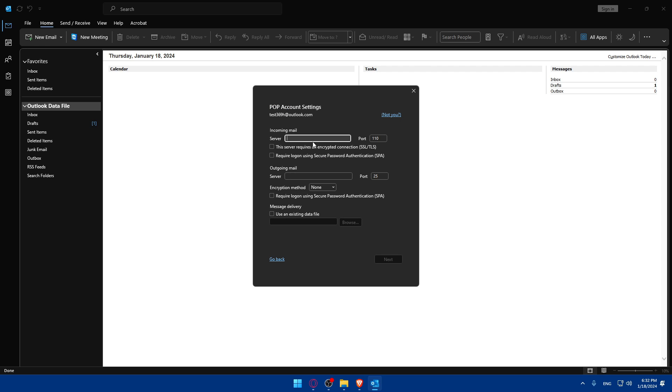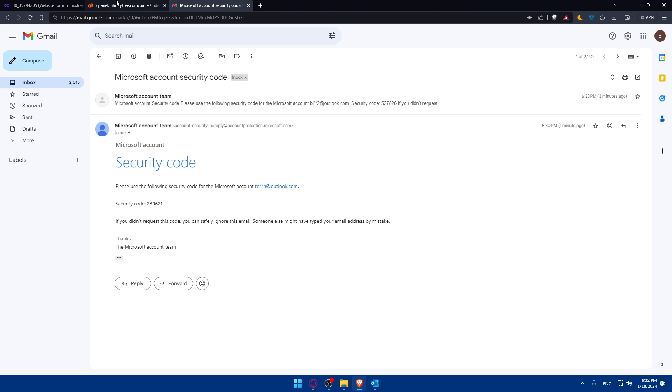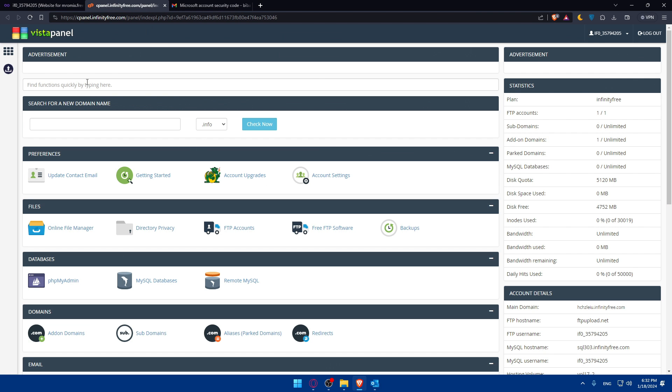Let's take an example. We're going to choose this. Here, you'll have to enter the server, ports, and everything. Of course, you'll get that on your cPanel.